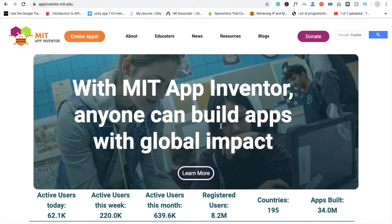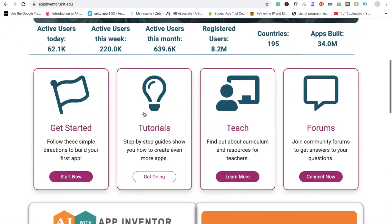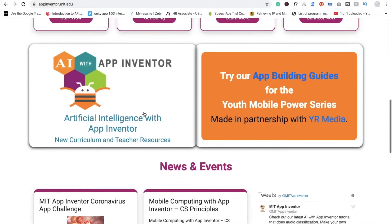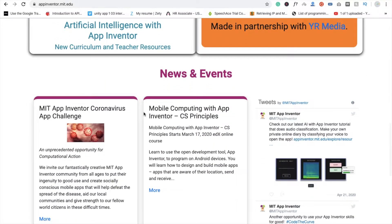Hi guys, this is Saurav. Here's some good news. MIT App Inventor just posted a blog about the MIT App Inventor Coronavirus App Challenge.